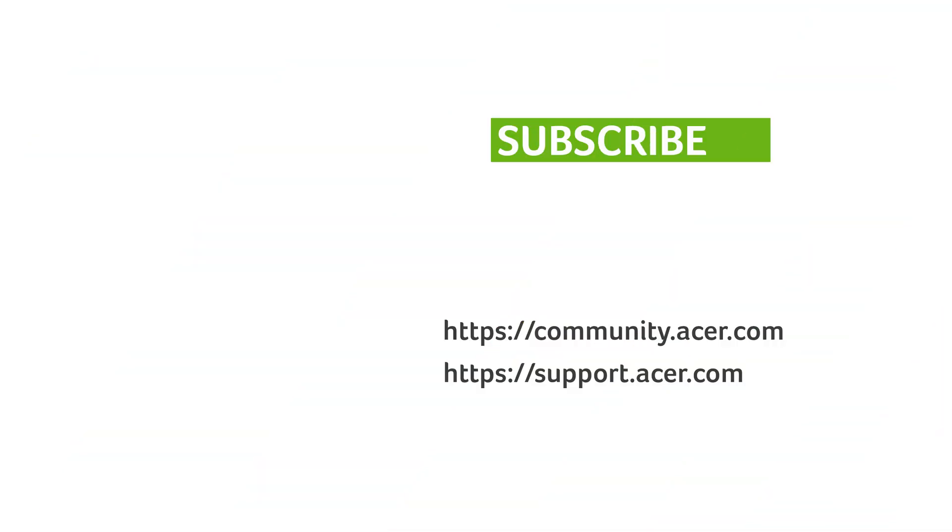If you have any questions, you can always visit the Acer community, or our Acer support site. And don't forget to subscribe.